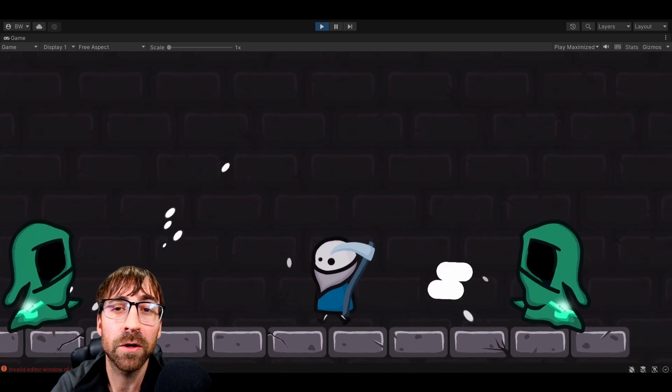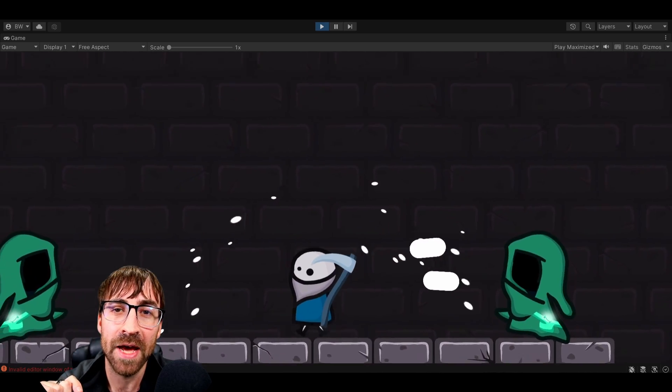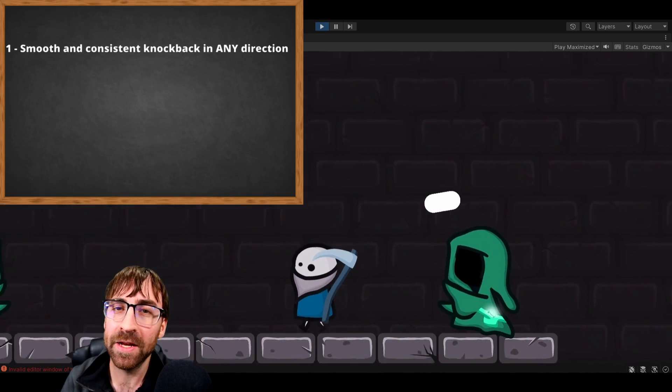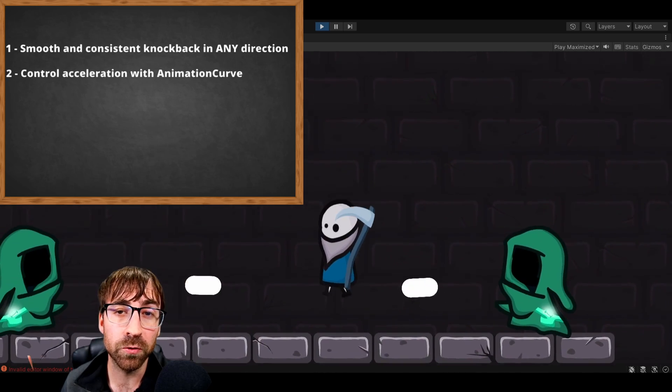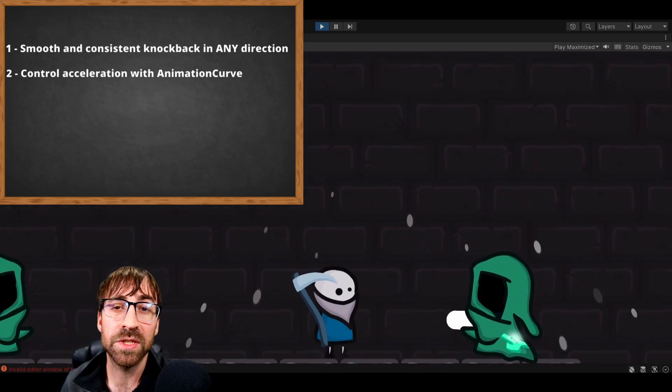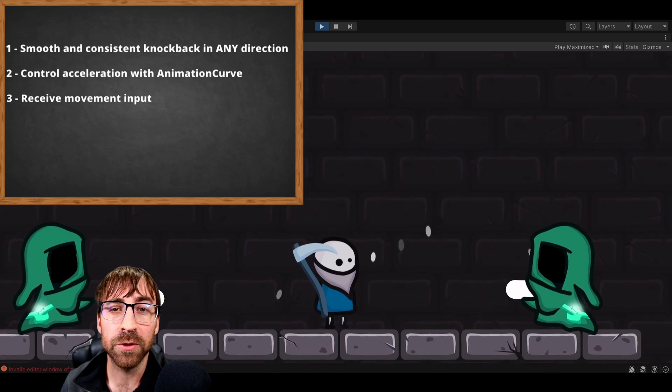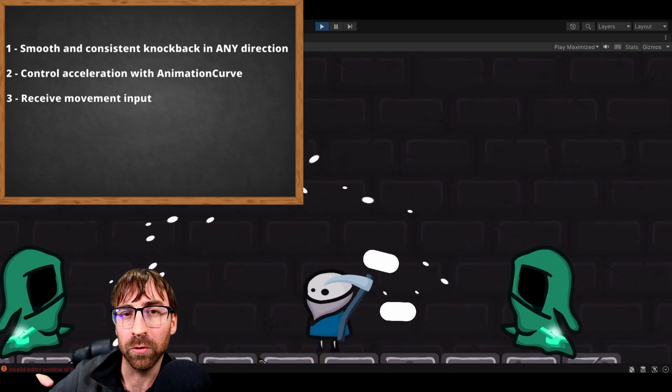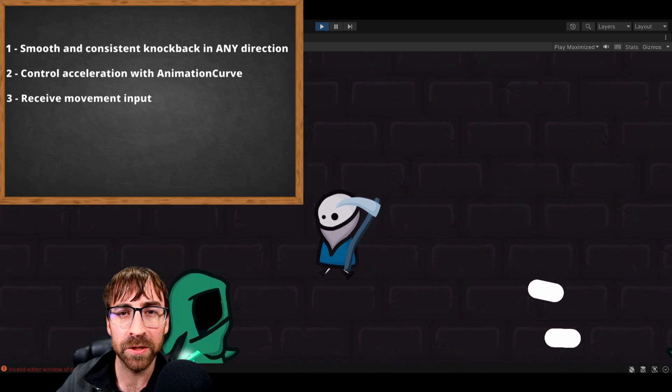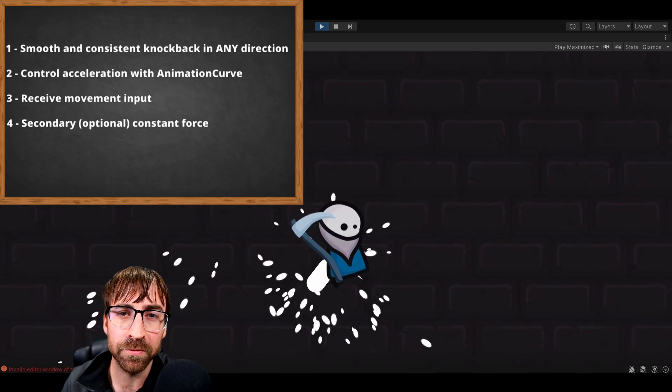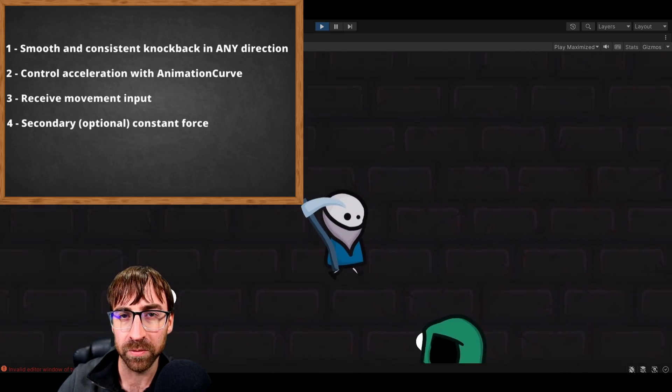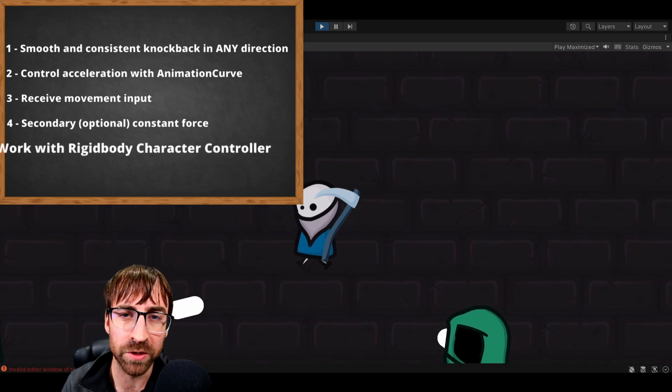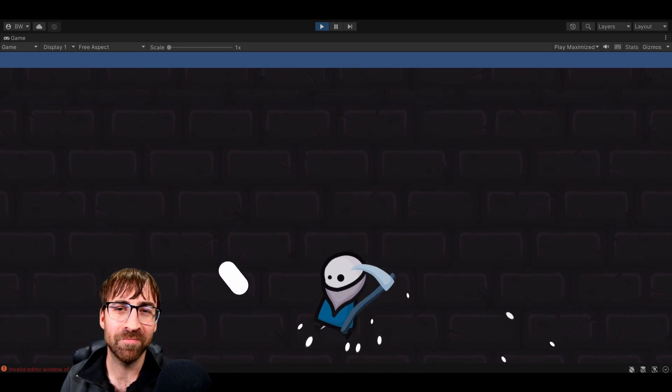We are going to create a knockback function that can knockback the player in any direction, smoothly and consistently, give you control over the acceleration with an animation curve, still receive movement input so your character can either move with or resist against the knockback a little bit, also handle a secondary knockback force. For example, if you want your player to be knocked upwards a little bit, and it's designed to work with a rigid body player controller. Alright, let's get started.